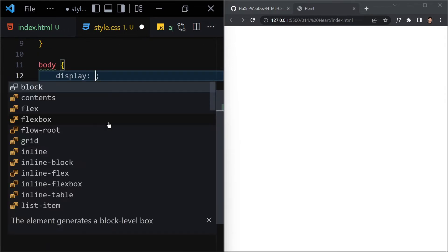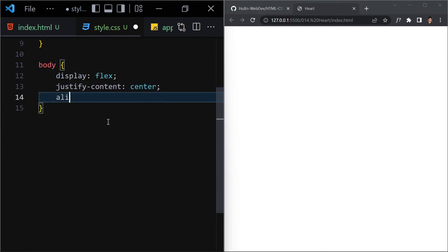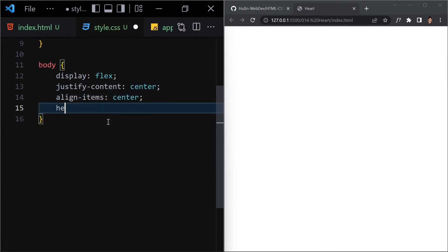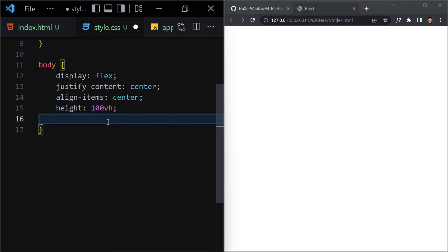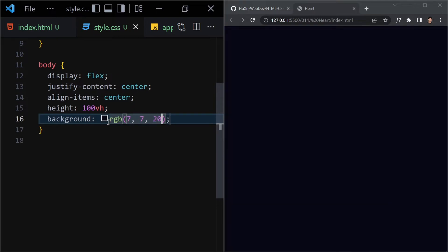Next, select the body and set display to flex, because we want everything to be centered. Justify-content will be center, align-items will be center, and we give a height of 100vh. The background color will be rgb(7, 7, 20), which gives us a bluish kind of color, and everything will be perfectly centered once we write our content.